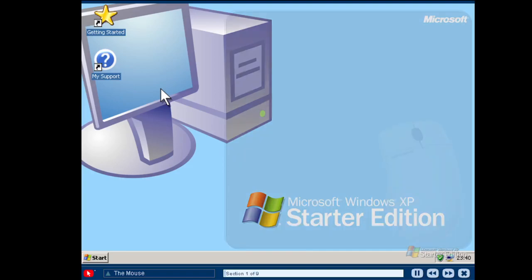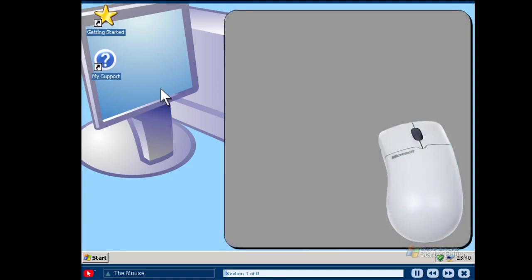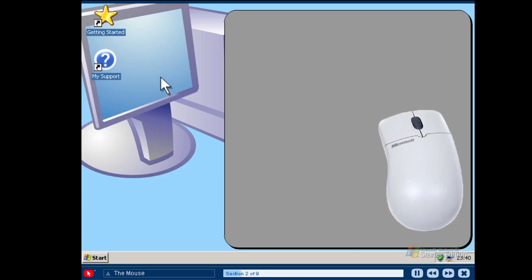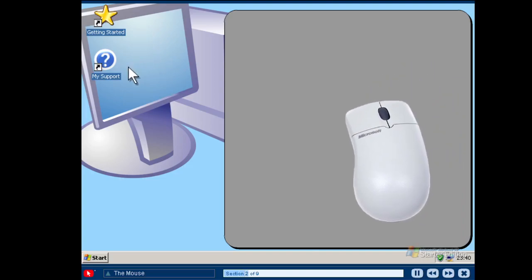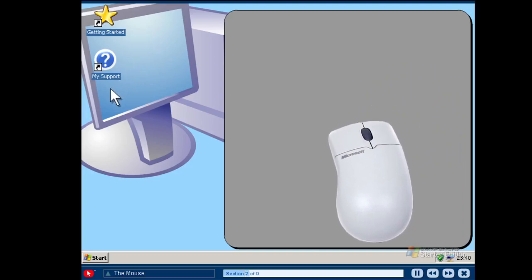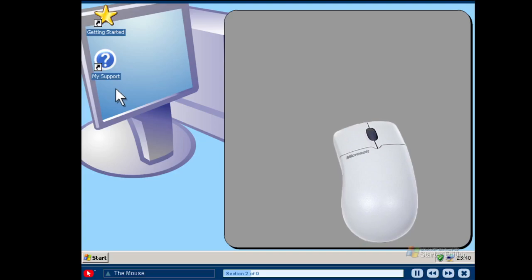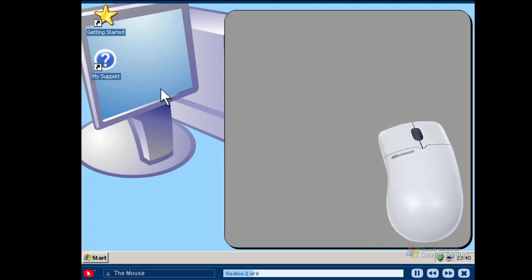Like the keyboard, the mouse allows you to interact with items on the computer screen. A mouse should fit smoothly under your hand with your wrist lightly resting on the desk or table. As you move the mouse with your hand across your desk or table, you will notice that the arrow on the display moves in the same direction. This arrow is called the cursor.